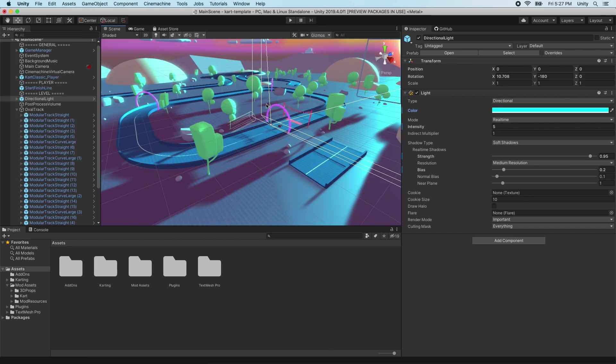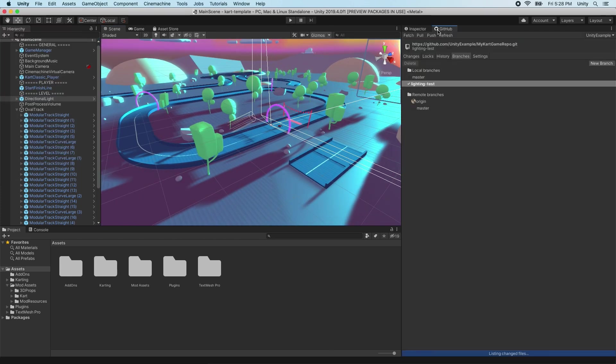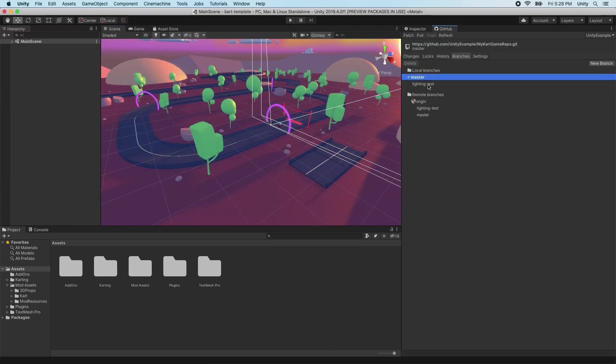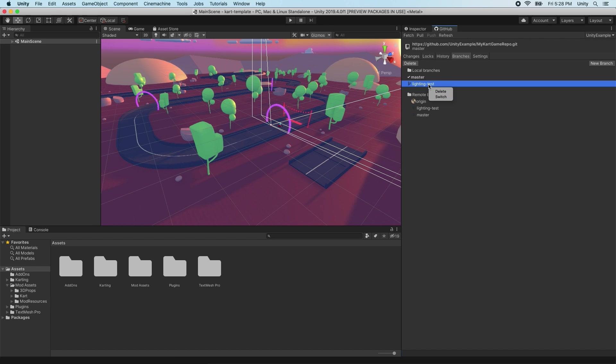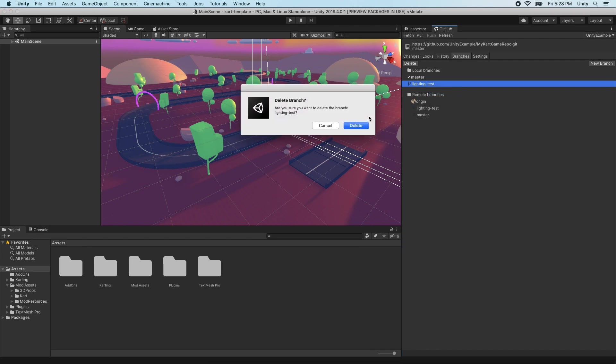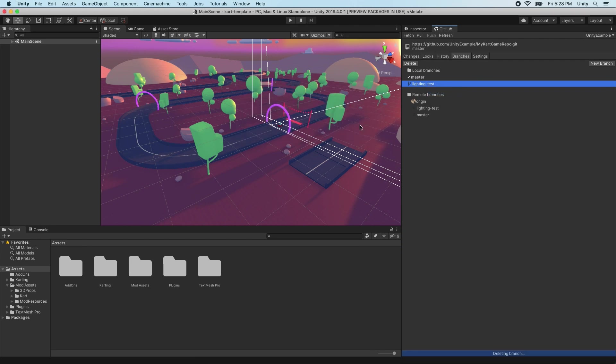To delete a branch, click on the branch name to be deleted, and the Delete button becomes enabled. Right-click on a local branch and select Delete, or click the Delete button above the local branches list.